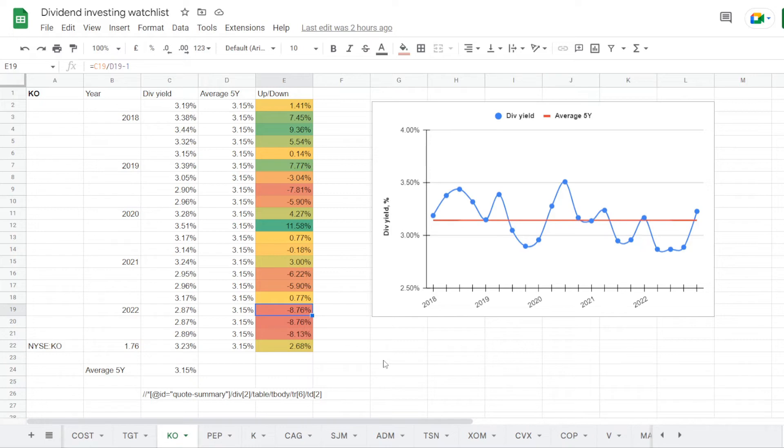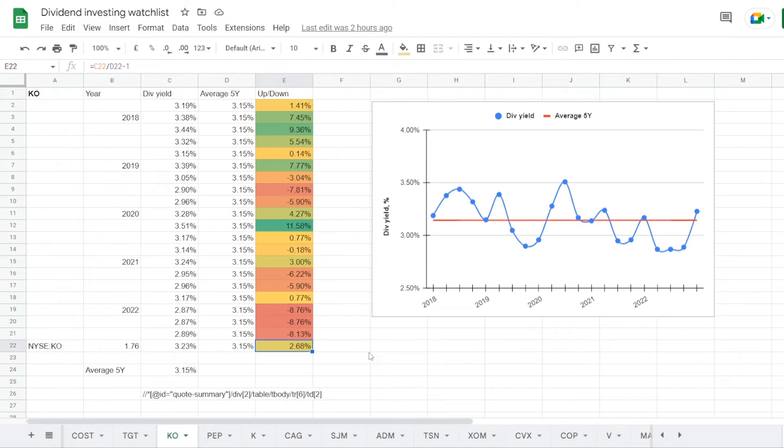And it seems that 2022 was the worst year, where the dividend yield was under 3% the most at 2.87%, under the 5 year average for 8.76%. But with the most recent quarter the stock is trading at dividend yield of 3.23%, so that is again back over the 5 year average with 2.68%. So not that much of an opportunity right now, with just 3% over average, but that is still way better than what we have seen this year.